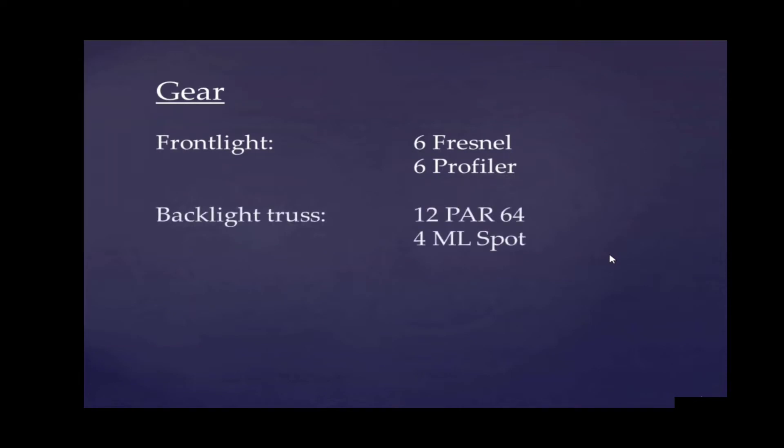Let's take a look at the gear that we're going to use. First of all, we've got a front light - six Fresnels and six Profilers. Then we go to our back truss. In the back truss we will find twelve PAR 64s with gels and four moving light spots.